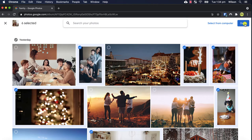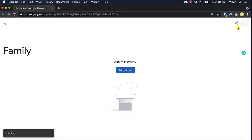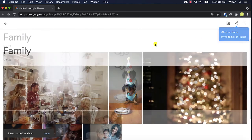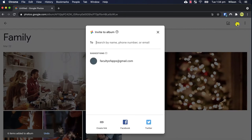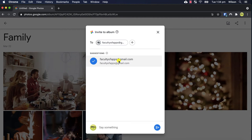You can share your new library by clicking on the button in the top right corner of the screen and either add the person by their email address or if they are already in your contacts you can simply click on their name like so. Add a quick note and away you go.